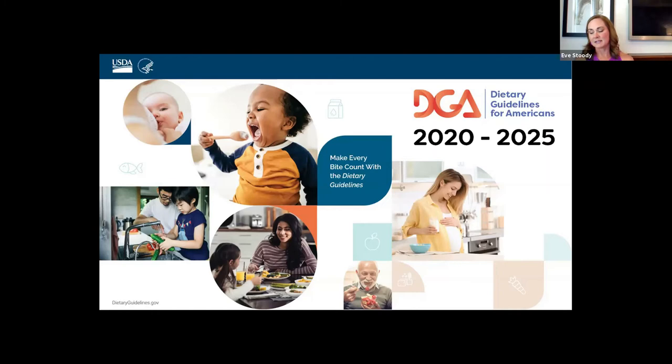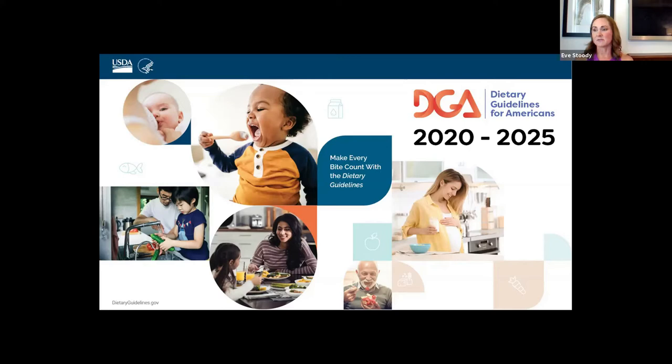Janet, who is on this call with me, co-led the development of the 2020 dietary guidelines. The latest edition was released in December of this year, and the tagline for this edition is to make every bite count with the dietary guidelines. In this edition, we took a life stage approach, and we have guidance for infants through older adulthood. This is the first edition — the early editions did have some information for infants, but this is the first edition in many that included the birth-to-24-month population.